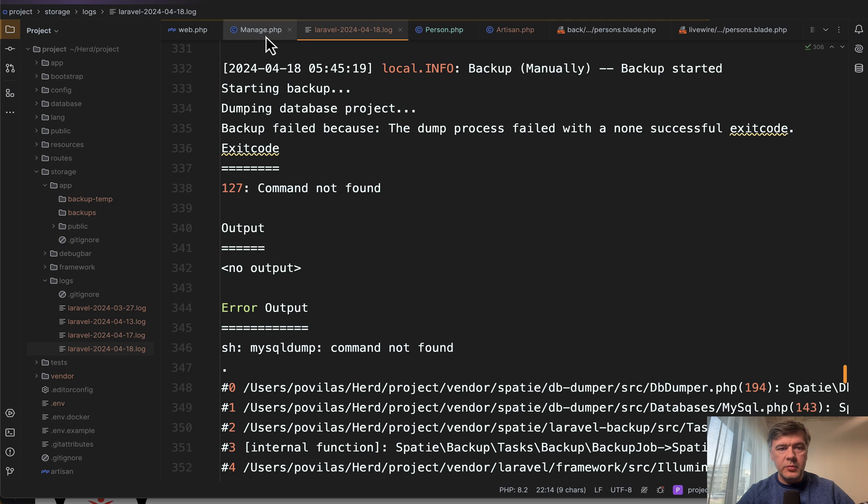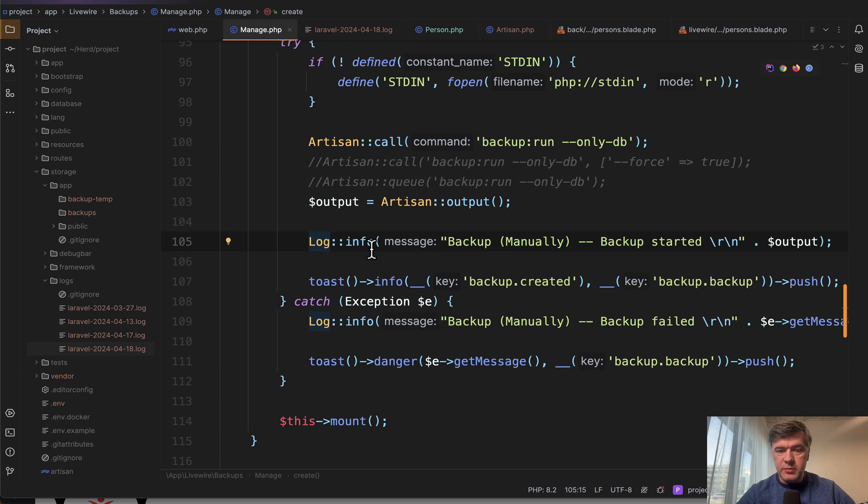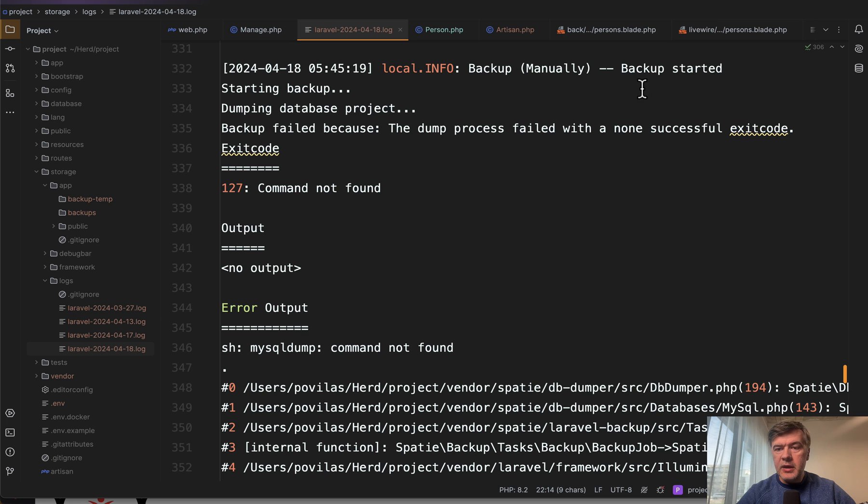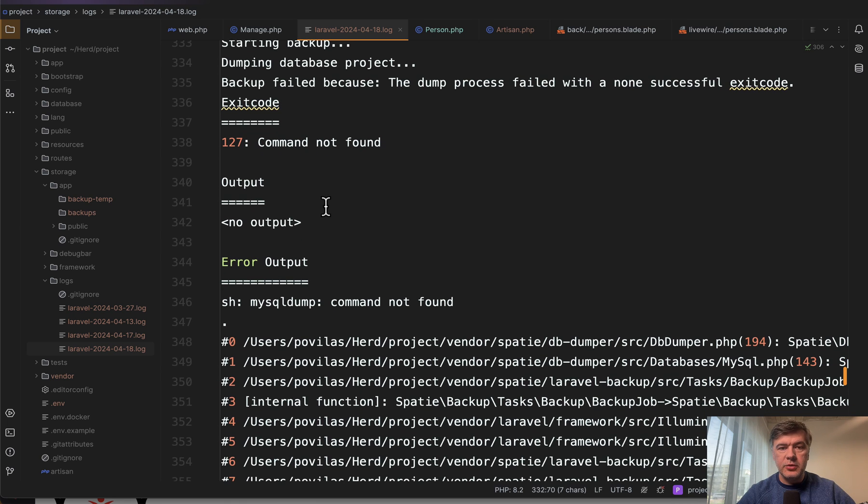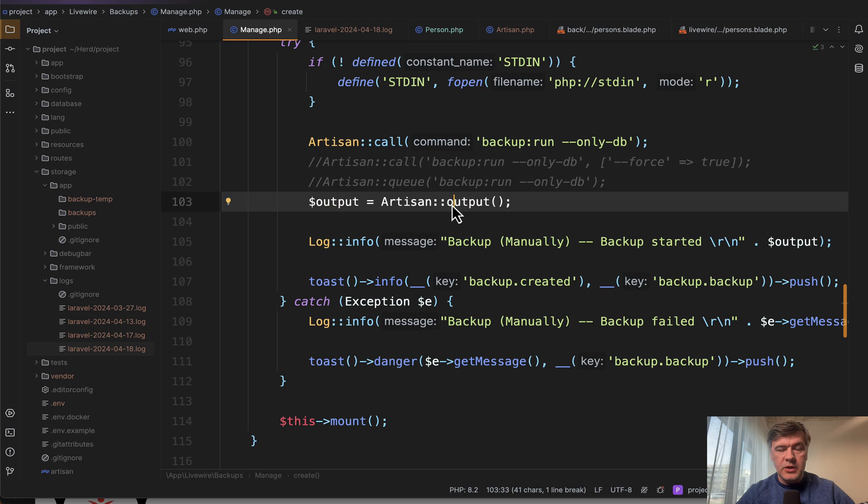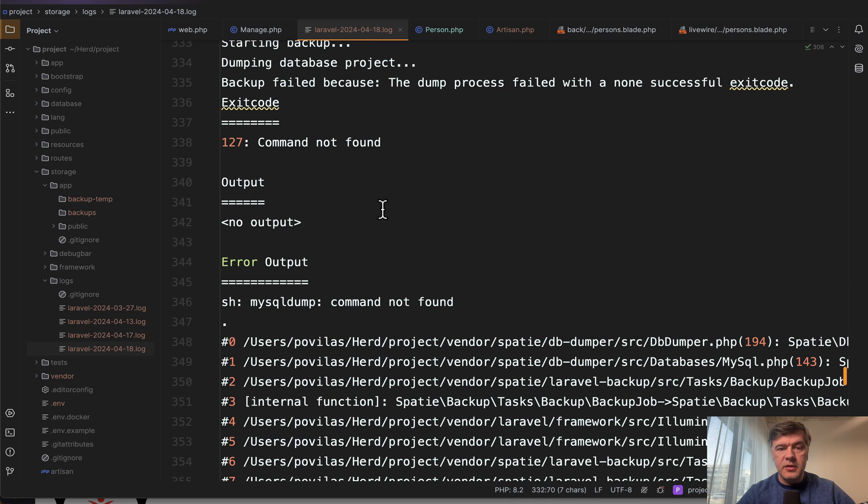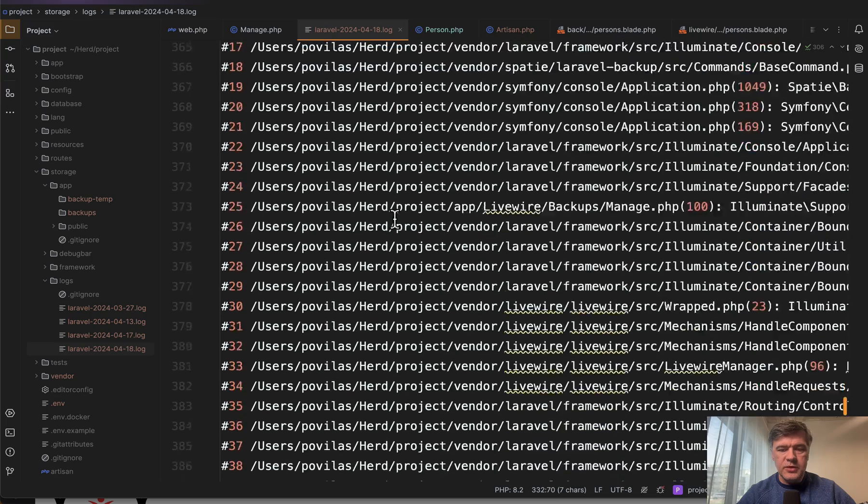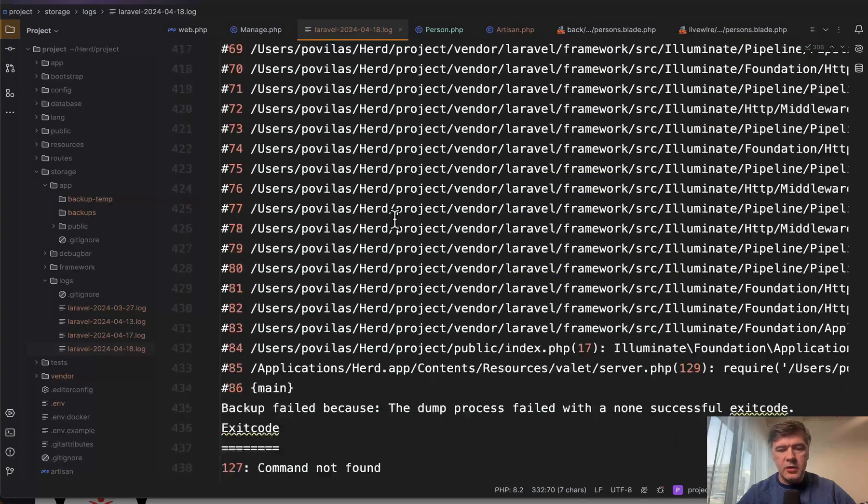Here's the actual log information that was sent by this line. Log info backup manually, backup started, starting dumping, and then backup failed. So this is artisan output from here. You have all the information from artisan command that was in the terminal. If you run that command in the terminal, you just see that in the log.